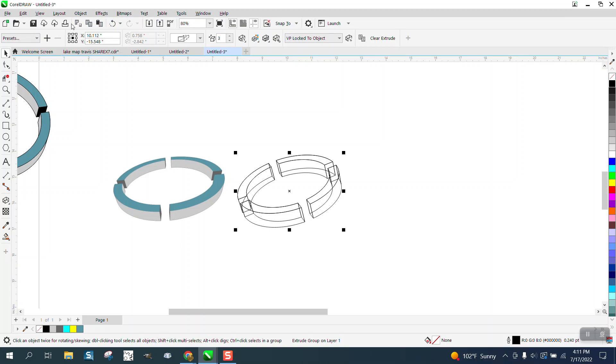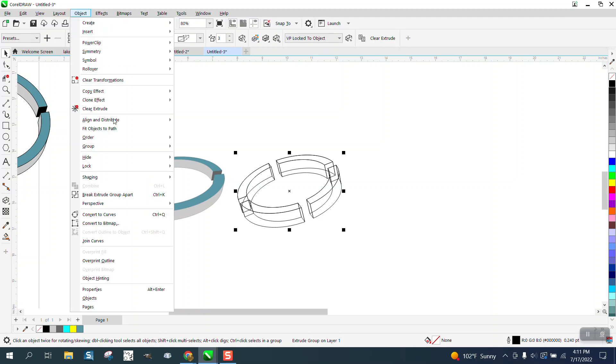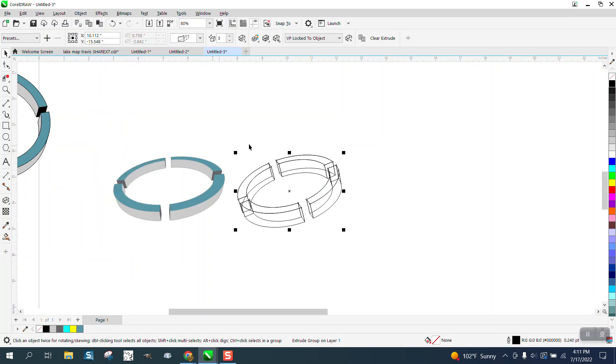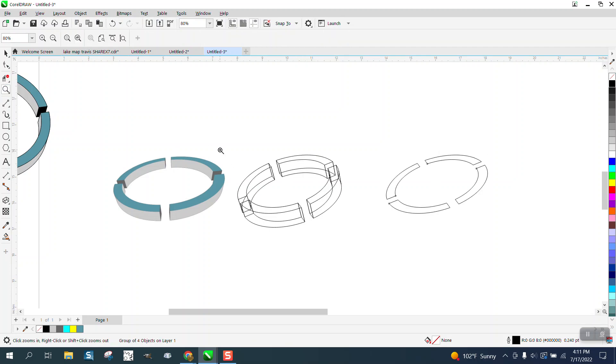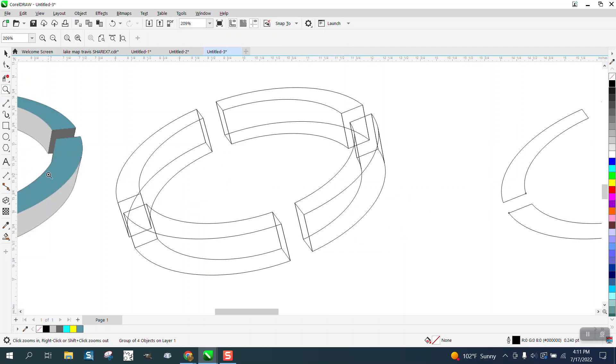Now select that and break the extrude part group apart, because there's gonna be the original on there and you need to get rid of it. We're gonna delete some lines. Get your virtual segment delete and start deleting lines.